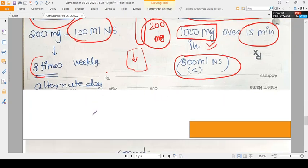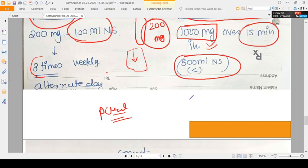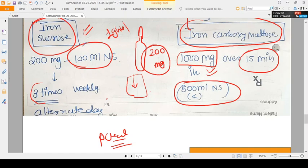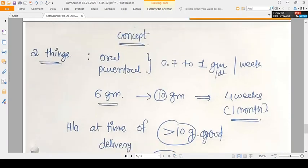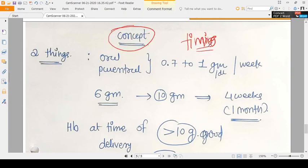Parenteral iron carries a significant risk of anaphylactic reaction. Iron sucrose or iron carboxymaltose should only be given in the hospital during daytime when medical staff are available to manage reactions. These are not medications that can be given routinely at home; hospital monitoring is mandatory.